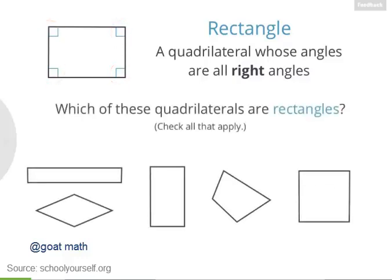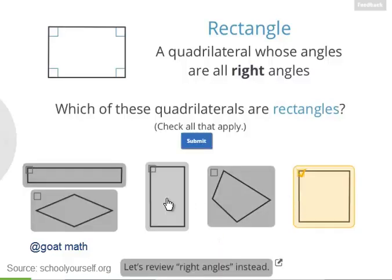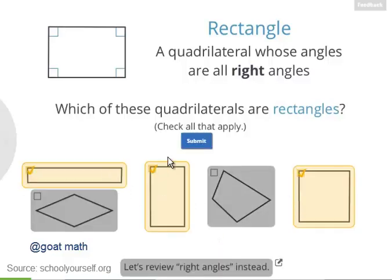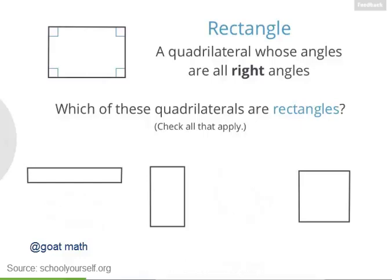So which of these other quadrilaterals are also rectangles? And if you'd like to review what right angles are, then click down here. The angles in these three quadrilaterals are all right angles, so they're rectangles.